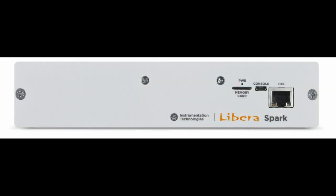Read more about LiberoSpark at www.i-tech.si